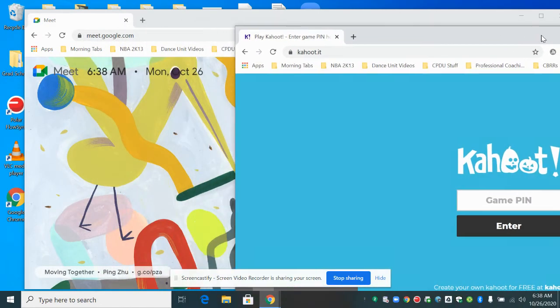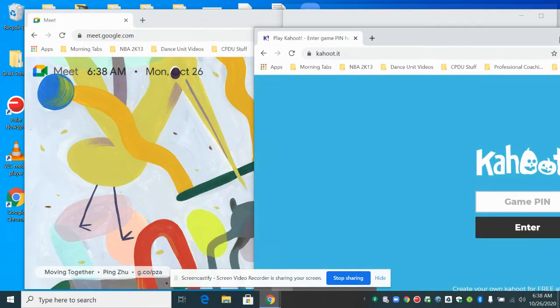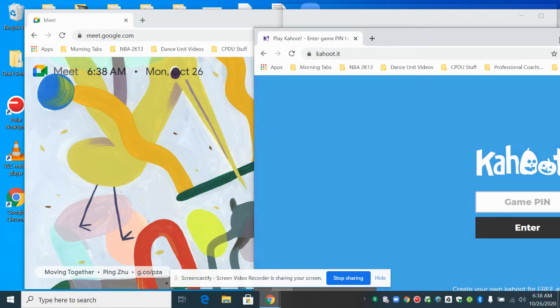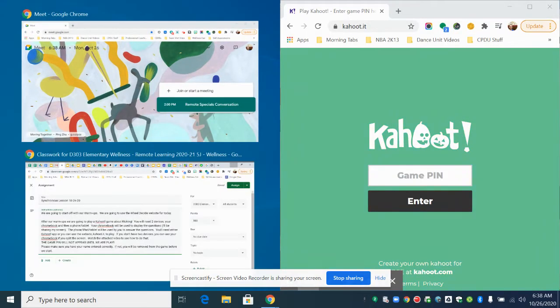All the way until my cursor touches the edge and as soon as it does, you may have seen that little pop of color and then I'm going to let go and it's got half the page now or half the screen.